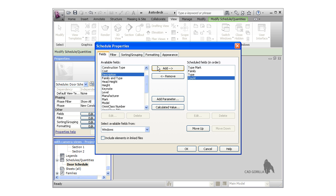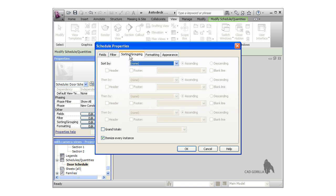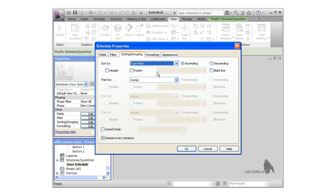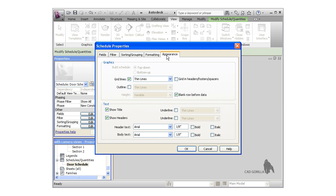Before I click OK, let's take a look at some of the other important properties. The filter options let you further control what's shown in the schedule on top of the fields you specified already. I'm going to leave them blank and switch over to the Sorting and Grouping tab. I want to sort the window schedule by type mark, so I'll choose that from the drop-down. We'll look at the Formatting tab a bit more when we create the room schedule. The Appearance tab lets you control the font size, grid lines, and other appearance options.